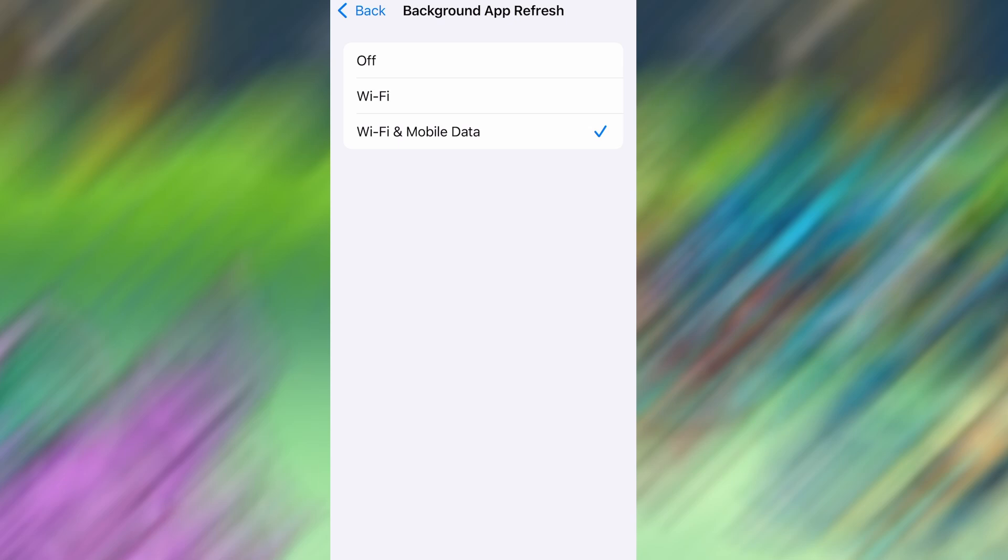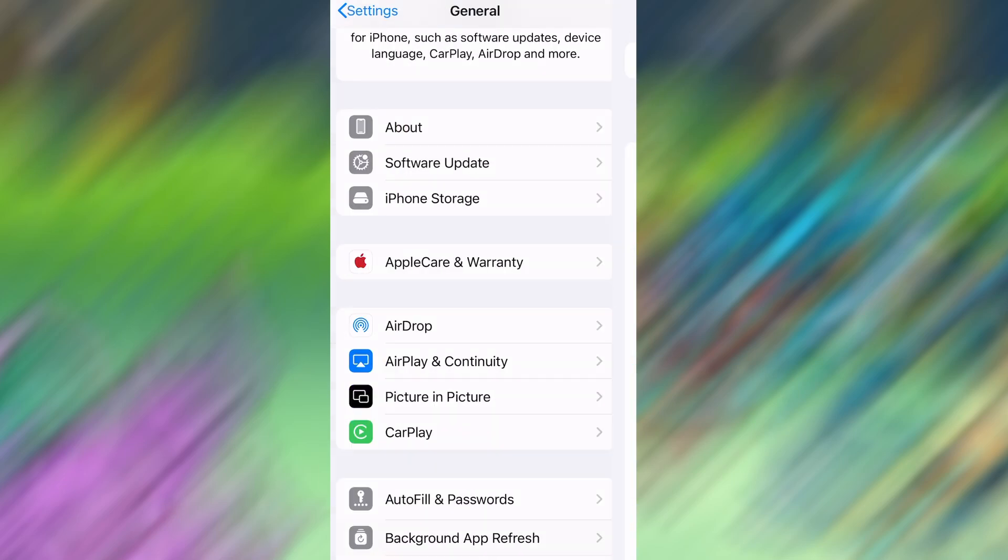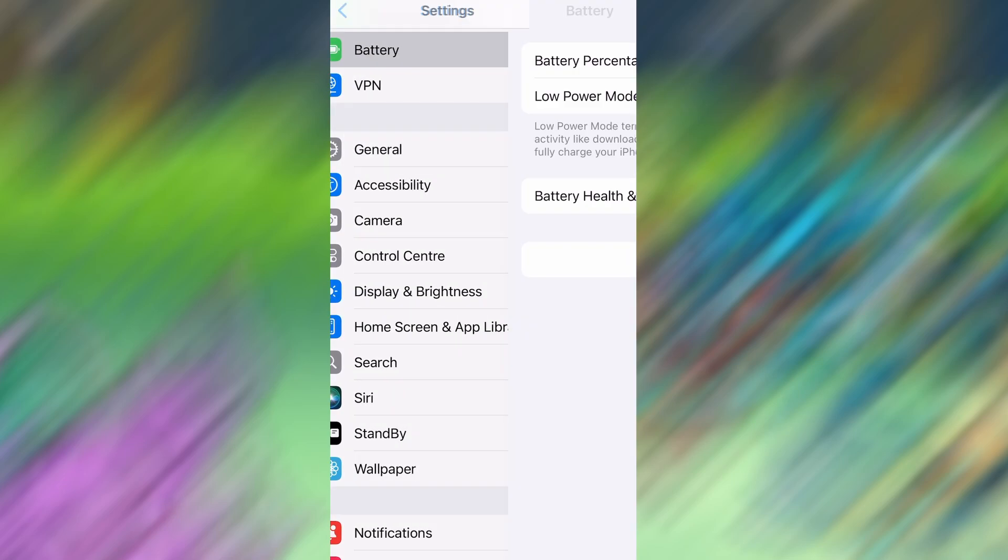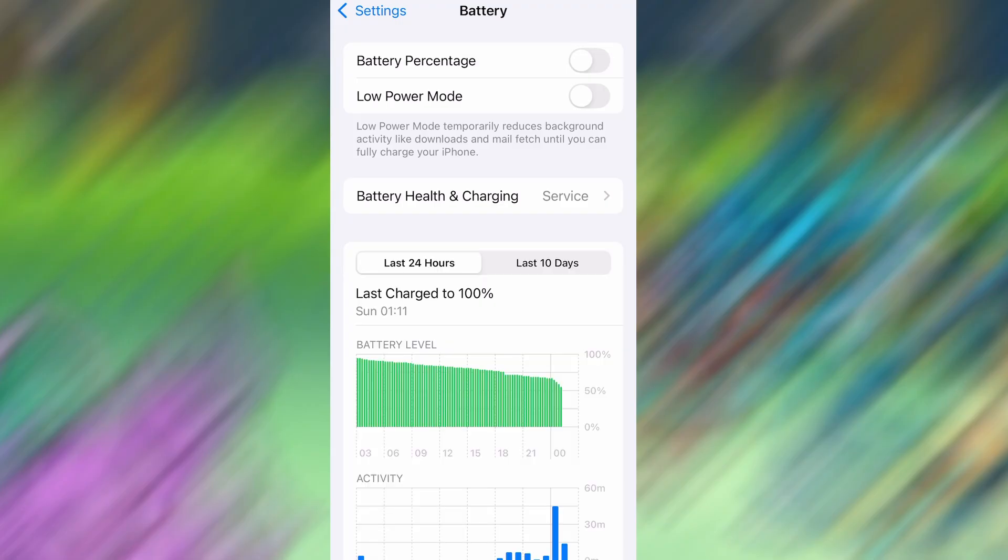Next, go back to the main settings screen and tap on Battery. Make sure Low Power Mode is turned off. This is important because it can interfere with how the app functions. Once you've taken care of these two quick adjustments, you're all set to move on to the installation.